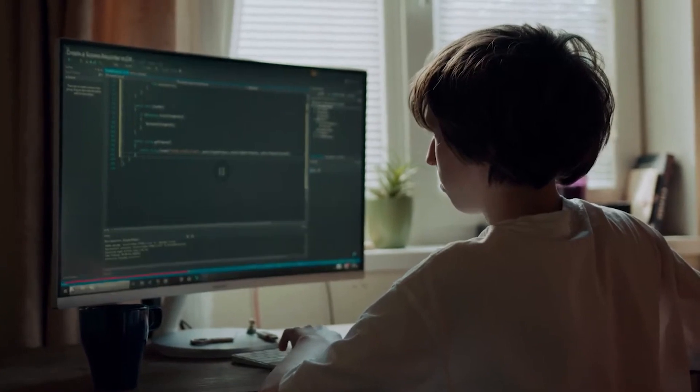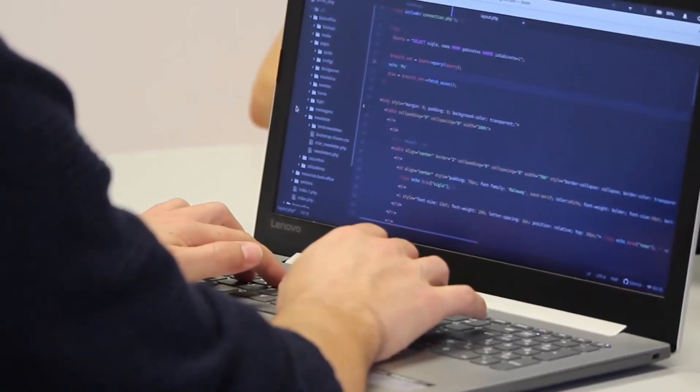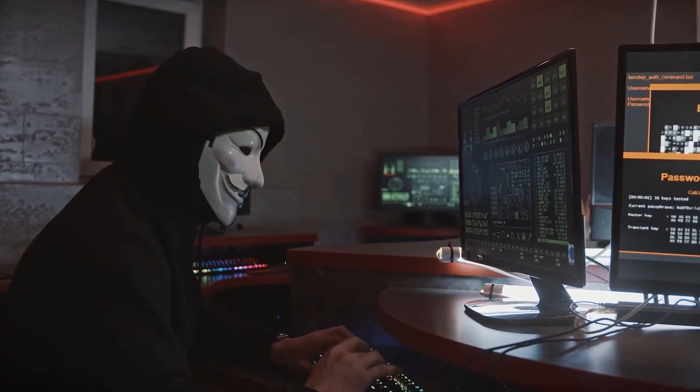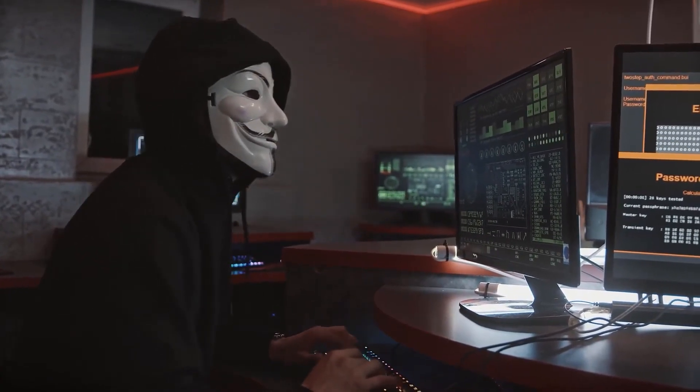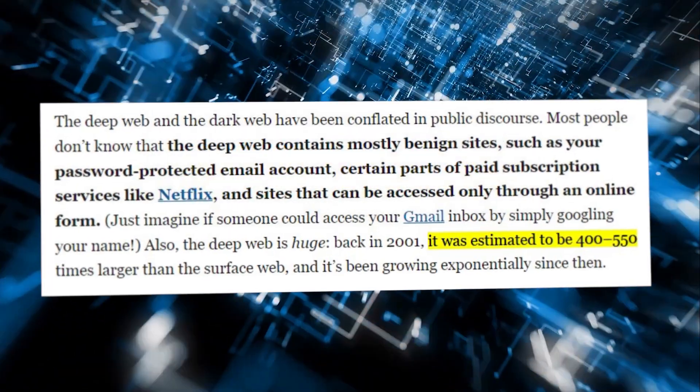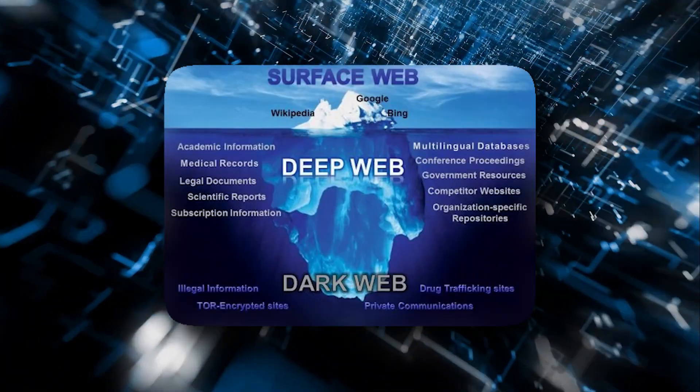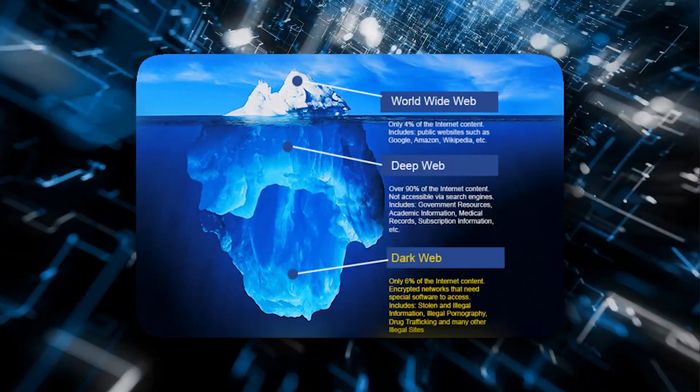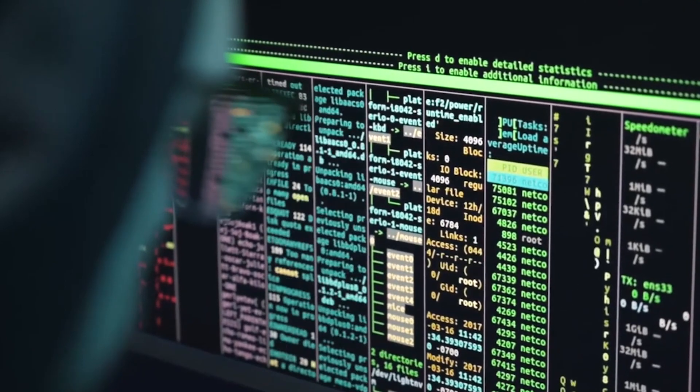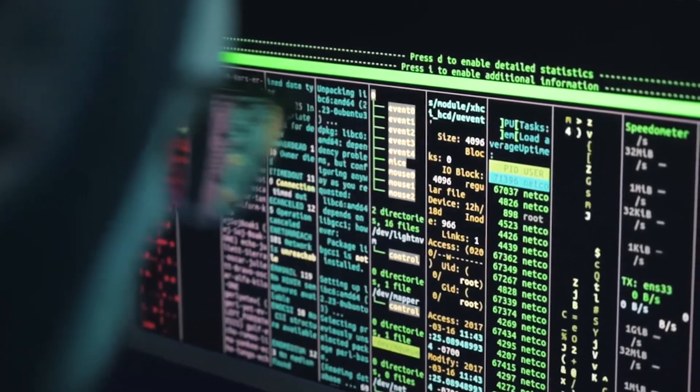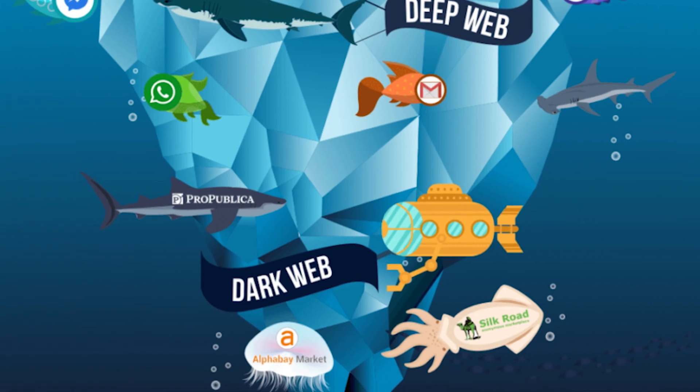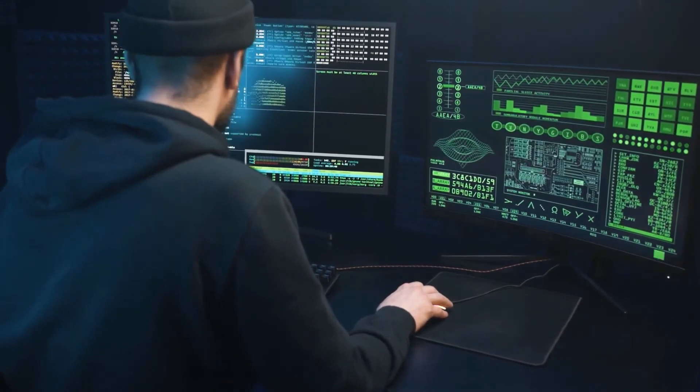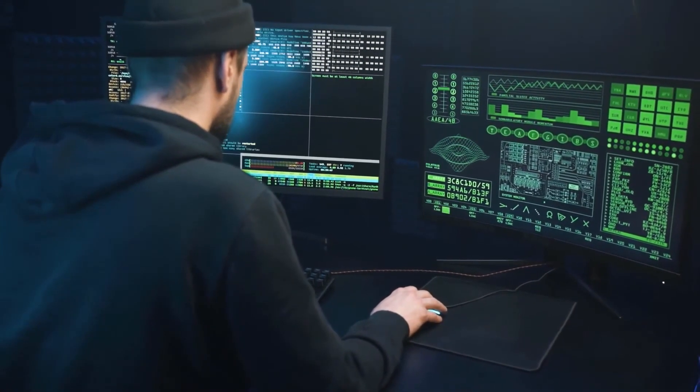We're about to dive into fact number five, shedding light on a hidden and ominous corner of the internet known as the dark web. Did you know that the dark web is estimated to be a whopping 500 times larger than the surface web? To illustrate the magnitude of this fact, imagine the internet as an iceberg. The surface web, where we all operate daily, represents the visible tip of that iceberg. But beneath the surface lies the dark web, a vast hidden underworld where anonymity reigns supreme. Here you can find everything from illegal markets to hacker forums, and it's estimated to be 500 times larger than what we commonly access.